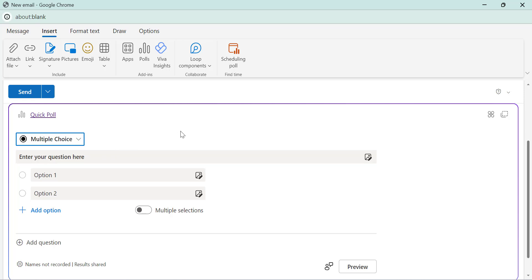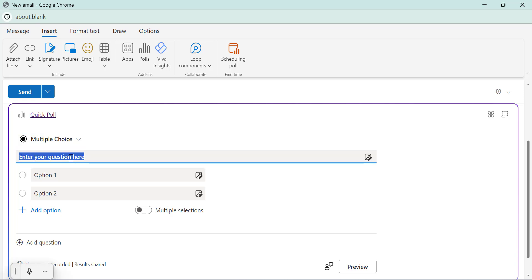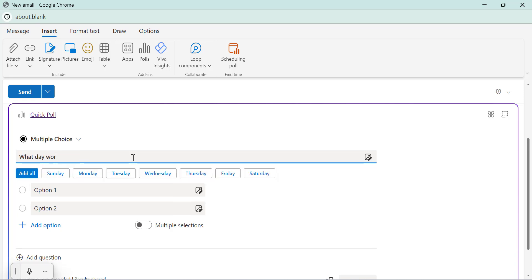This option allows you to ask your recipient a question and provide them several answer choices. So enter your question in the designated field. For instance, I type what day works best for your weekly team meetings.